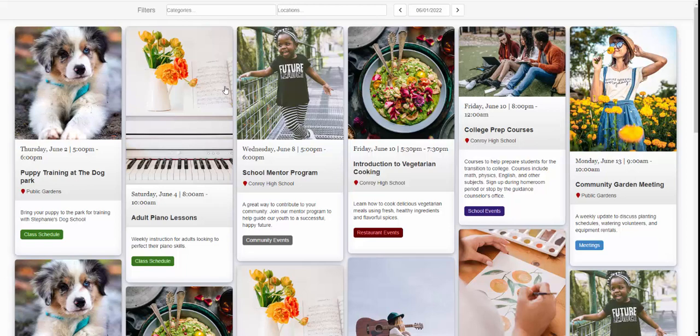Hi everyone. This is a short video showing you how to add the CalendarWiz event board to your website.